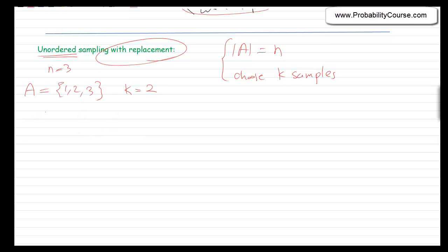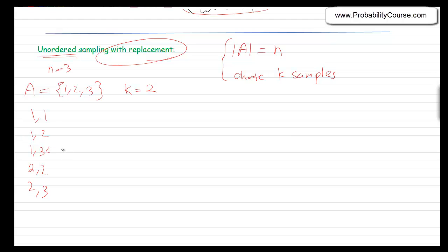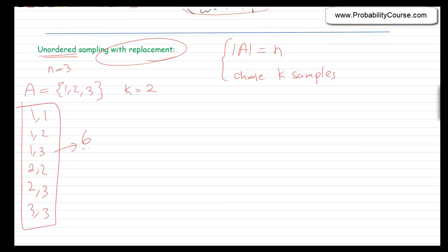What are the possibilities? It could be {1,1}, {1,2}, {1,3}. How about {2,1}? Well, {2,1} does not count here because we already have {1,2} and ordering does not matter. So we have {2,2}, {2,3}. For three: {3,1} we already have as {1,3}, and {3,2} we already have as {2,3}. So it's just {3,3}. The total number of possibilities here is six, for N equals 3 and K equals 2.